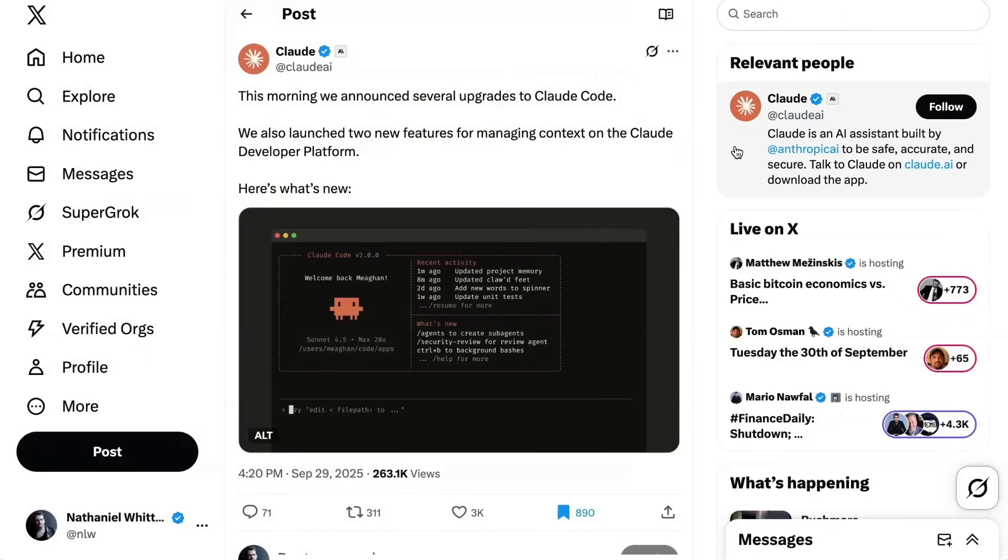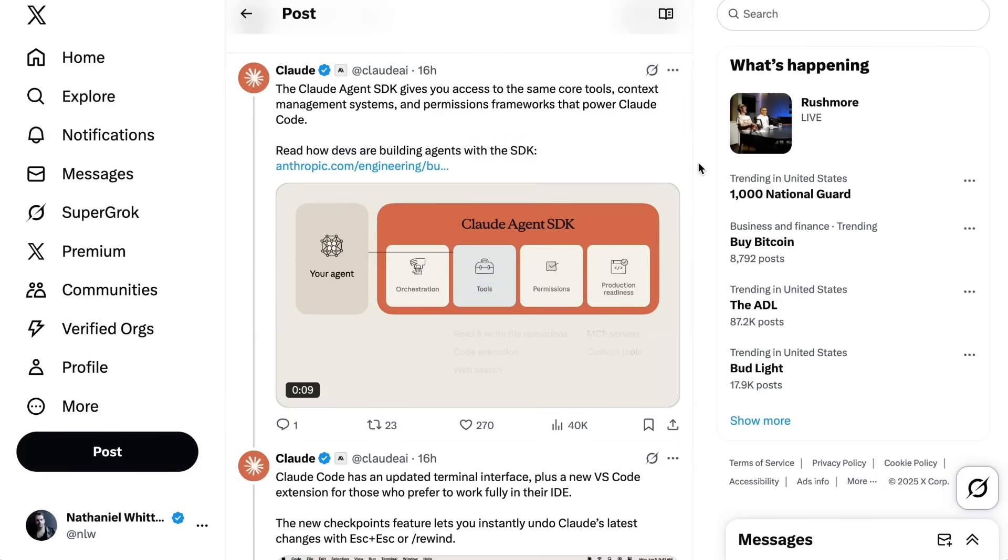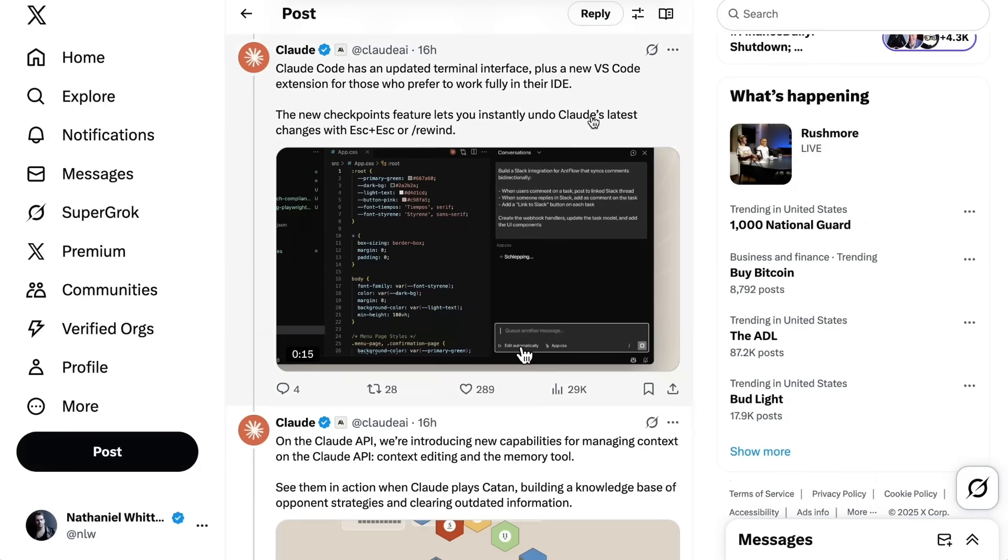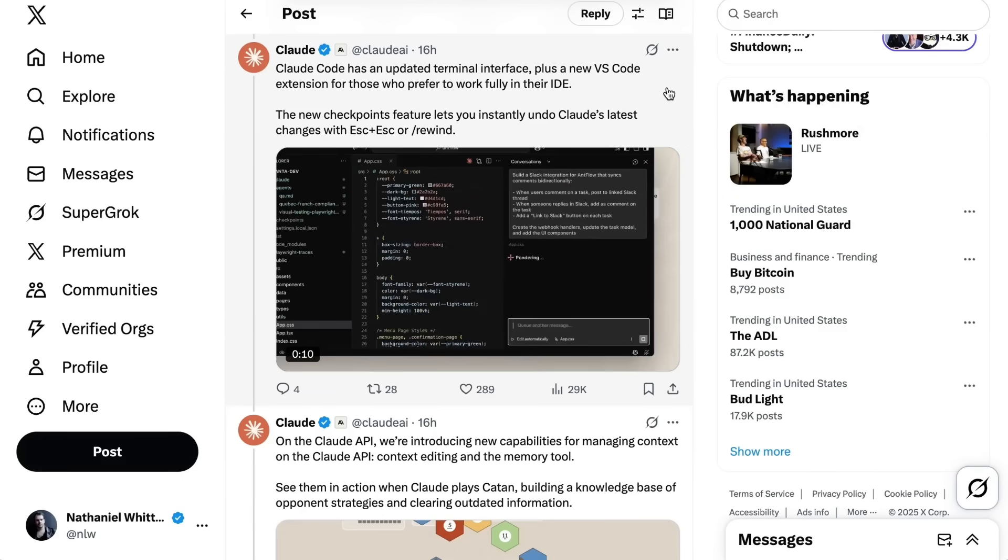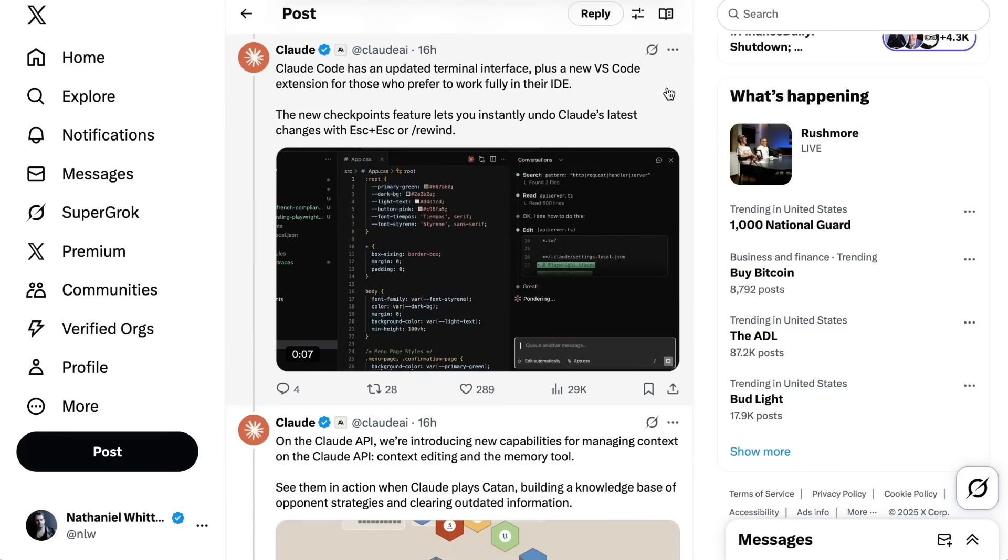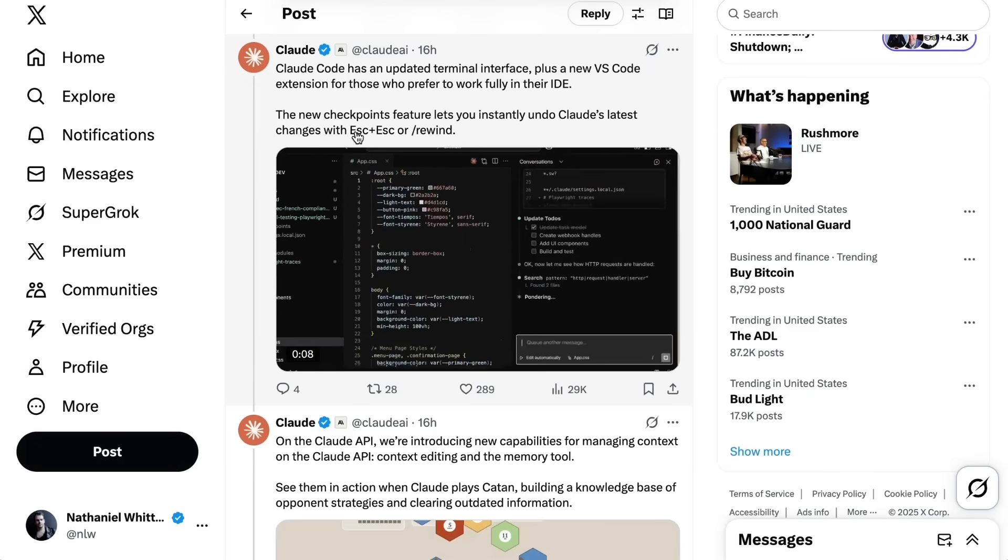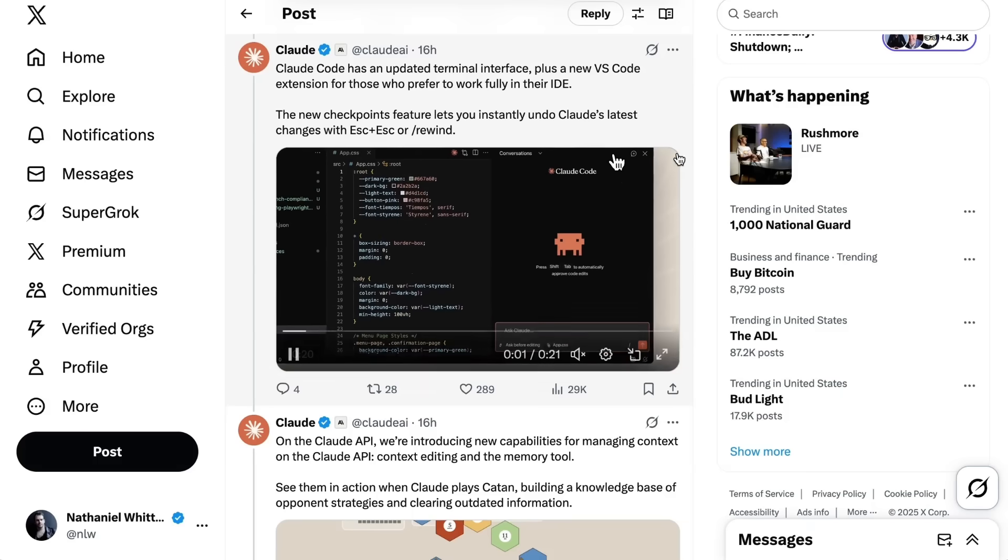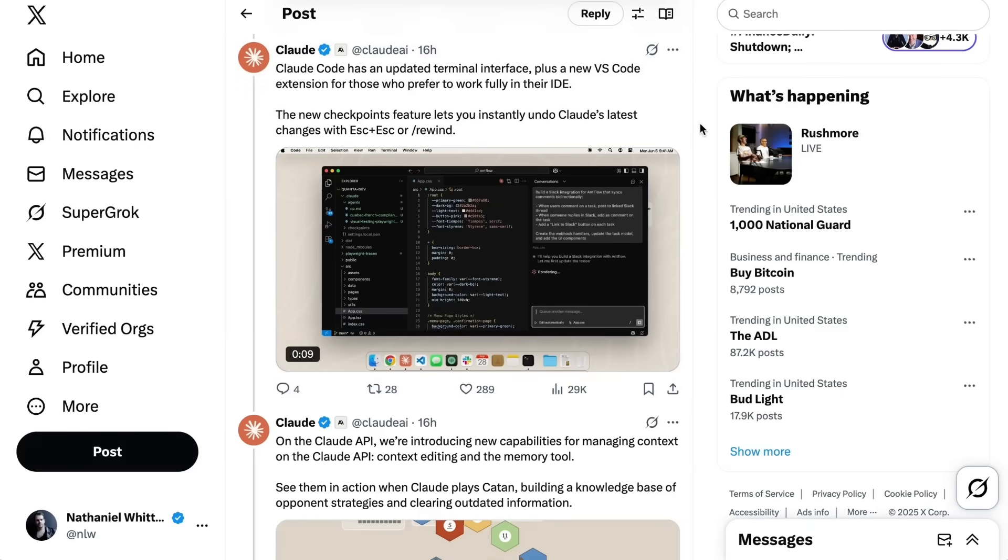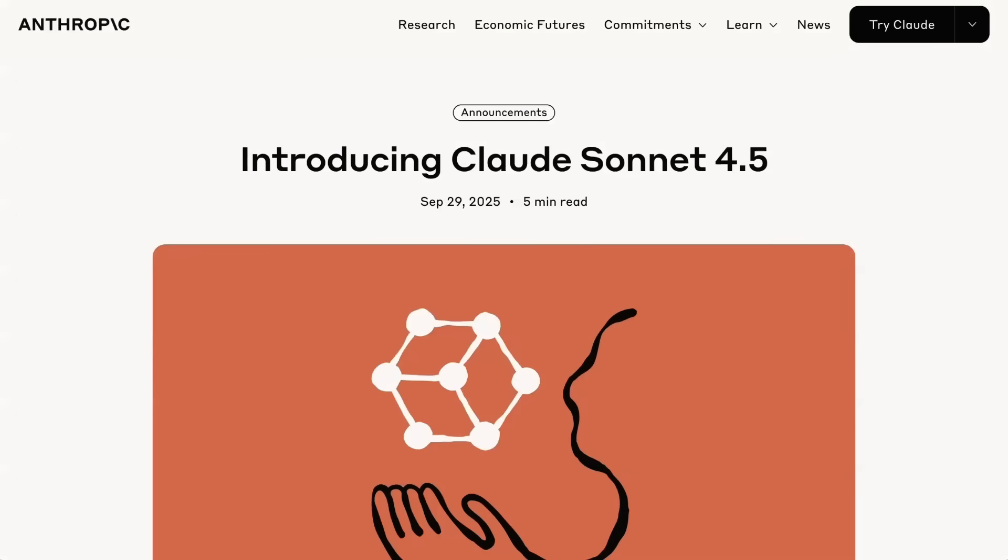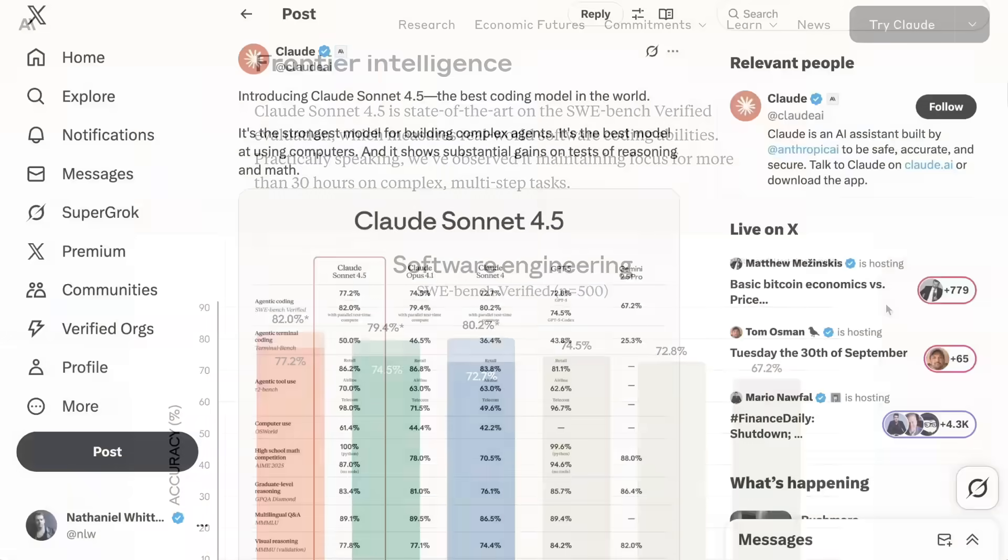The company also announced upgrades to Claude Code itself. The first is the Claude Agent SDK, which gives users access to the tools, context management systems, and permissions frameworks embedded in Claude Code. They've also got an updated terminal interface and a new VS Code extension so people can work with Claude Code in their IDE instead. They also added a checkpoints feature, which lets you instantly undo Claude's latest changes, which seems super valuable for agentic coding.